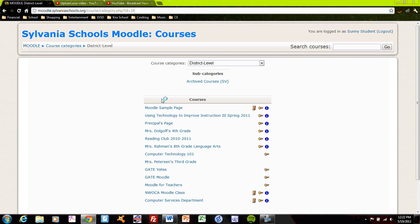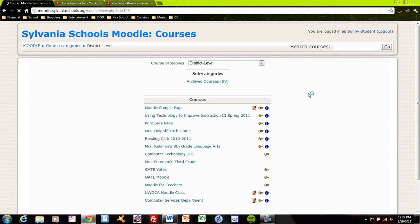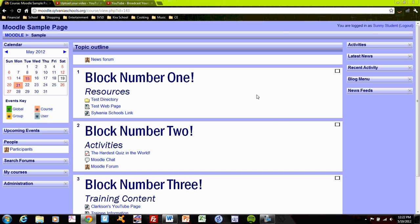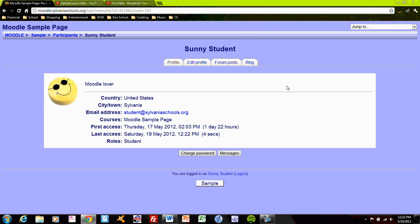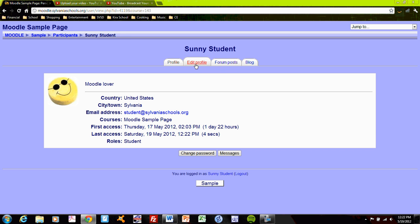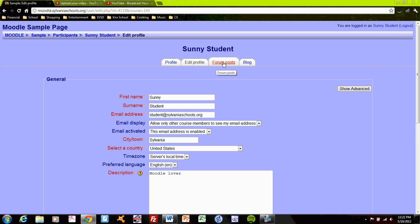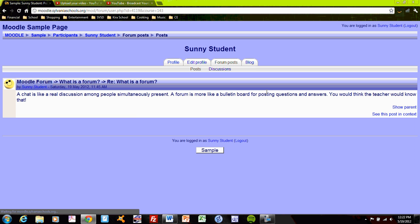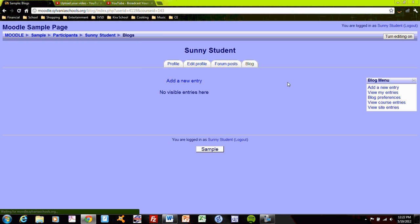Back into the course, Moodle sample page, look here. I'll look at Sunny. Profile, edit profile, see my access there, forum posts, see all the forum posts that I've made, blog, you can see the blog.